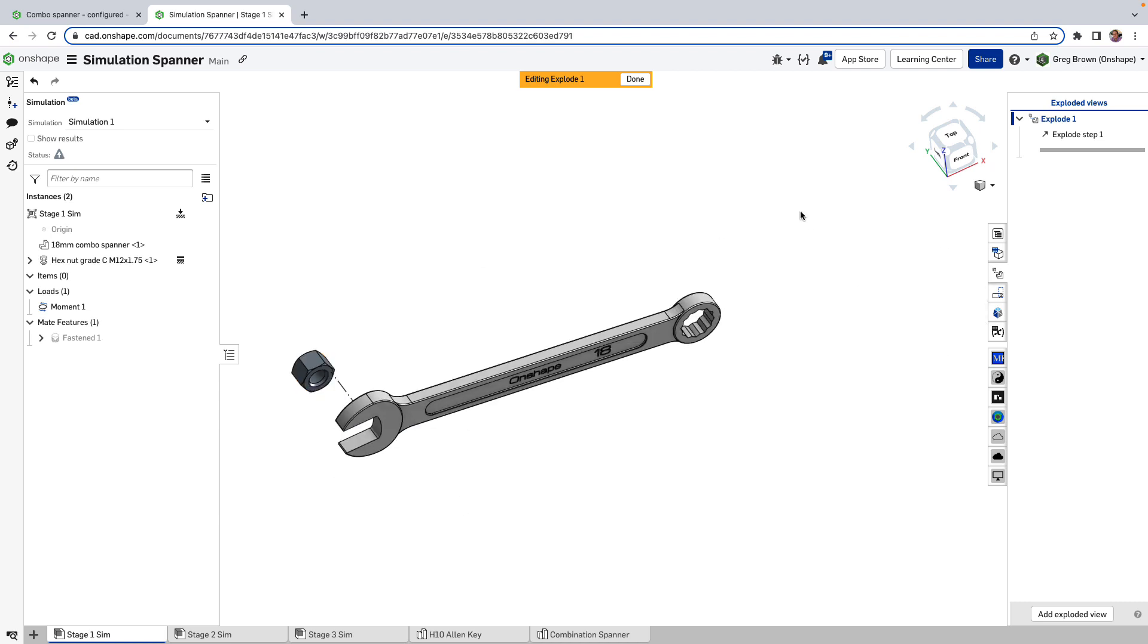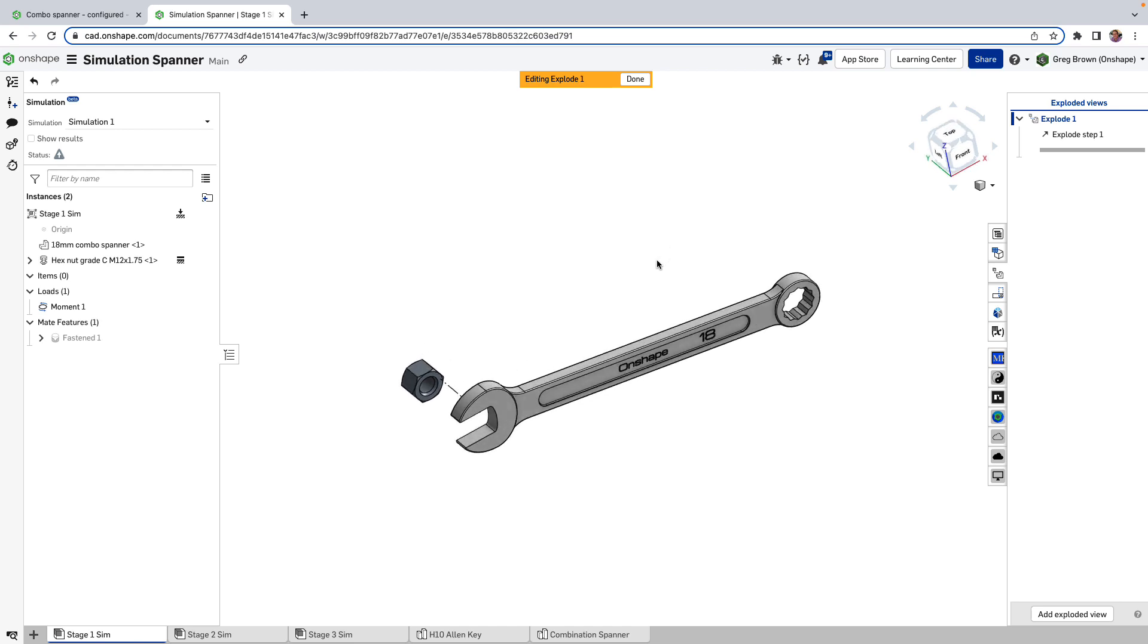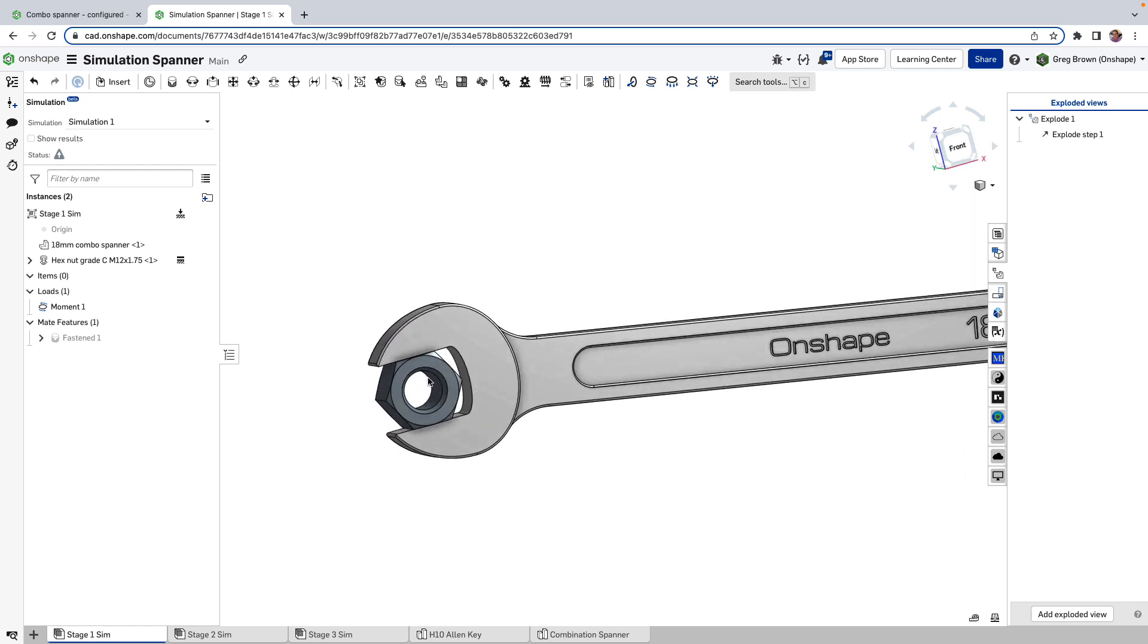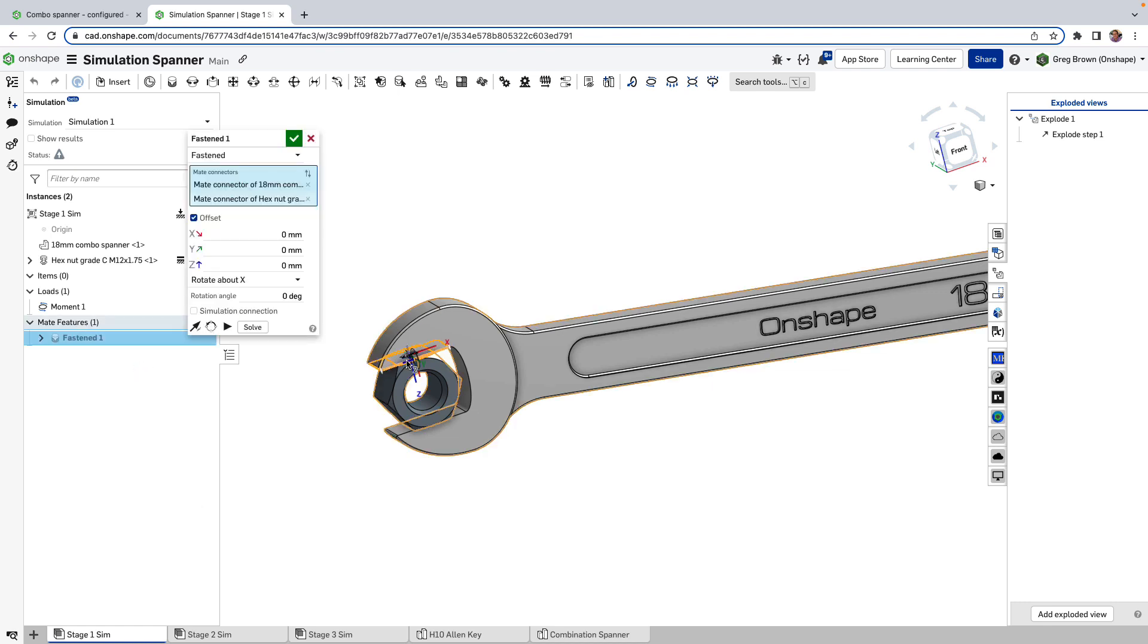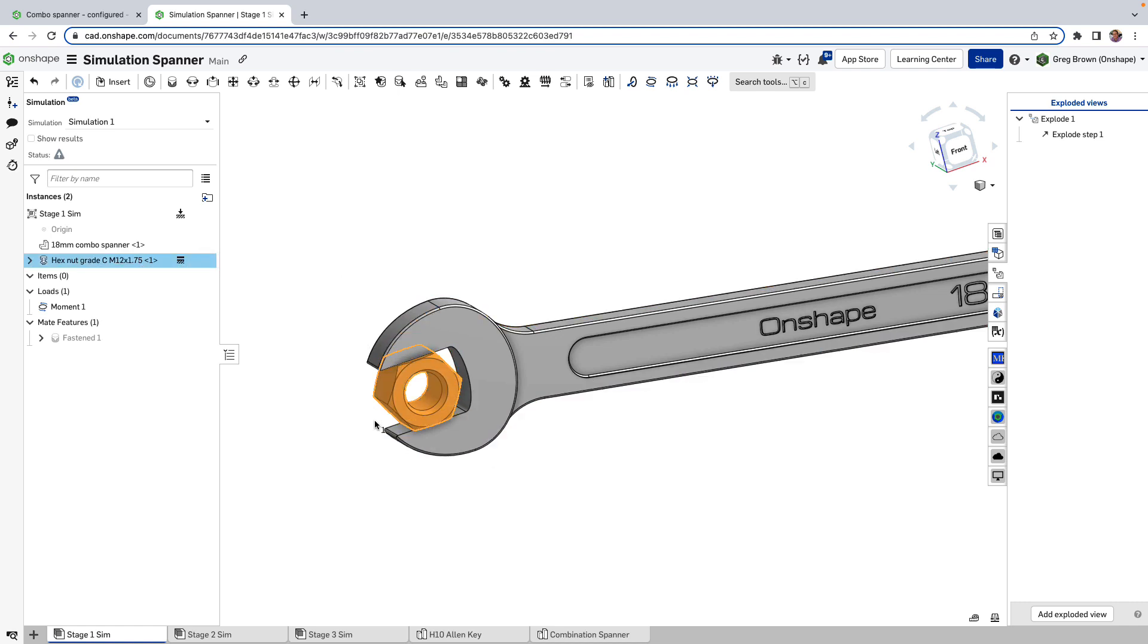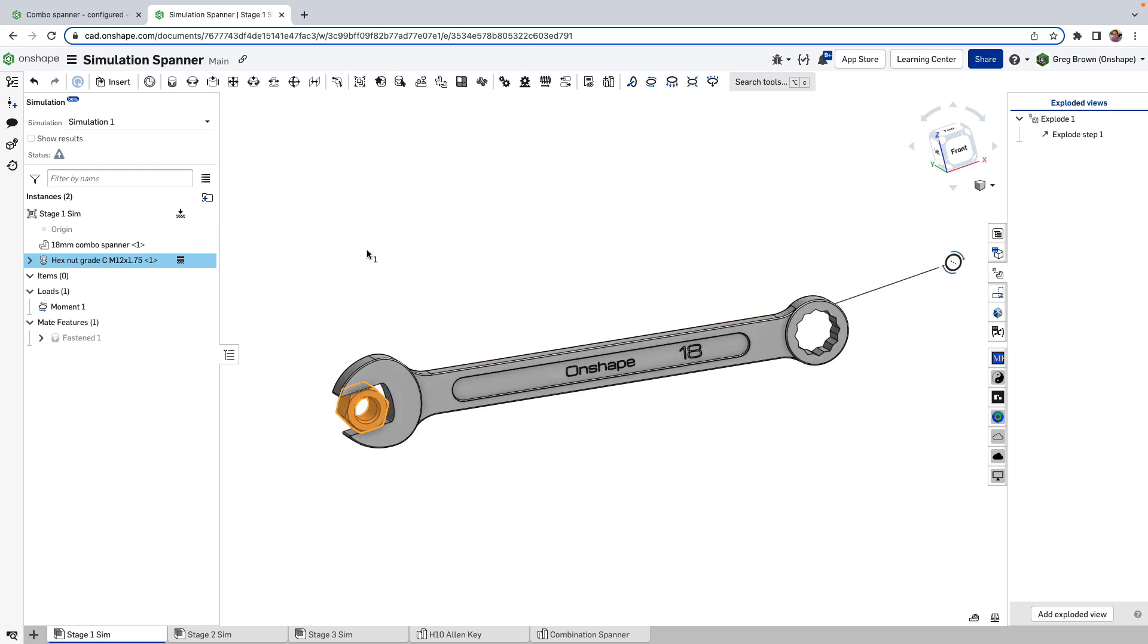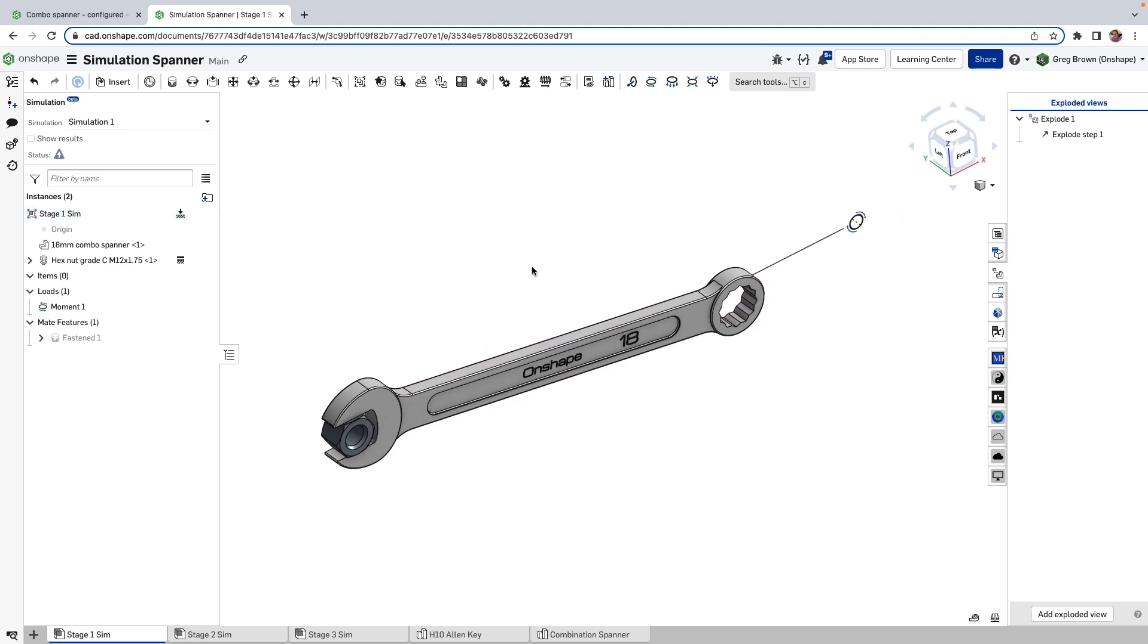Looking at it in an exploded state, we can unexplode that. So I've made this little assembly where I have fastened using one single mate here—a fasten between the flat of the spanner and the flat of the nut. I've also fixed—you can see here—this is the nut. It's actually fixed with respect to this assembly context that I'm in here. So I've got a fully rigid assembly.